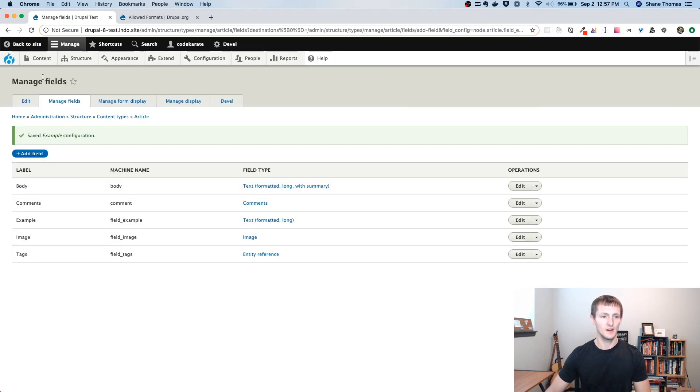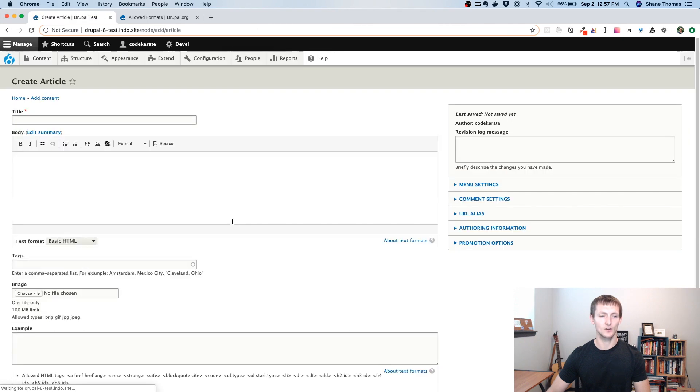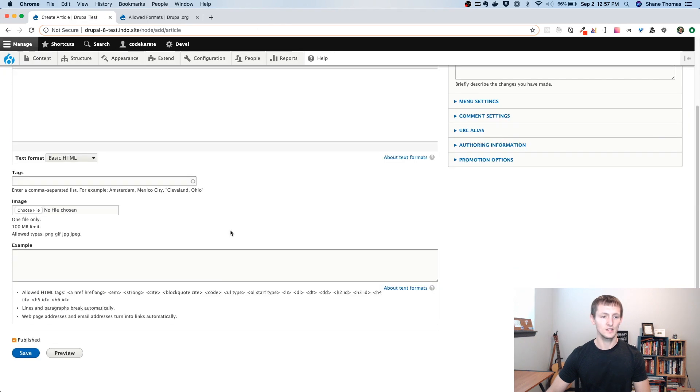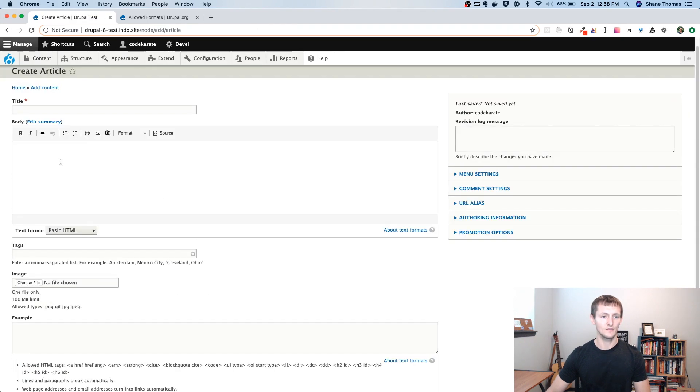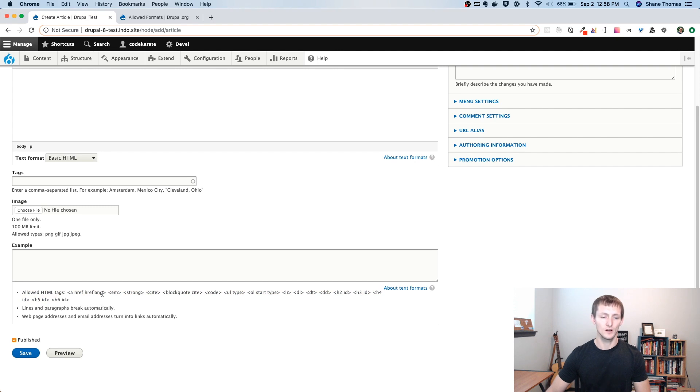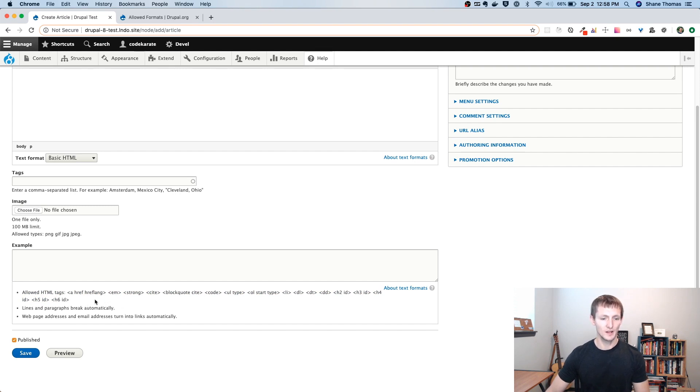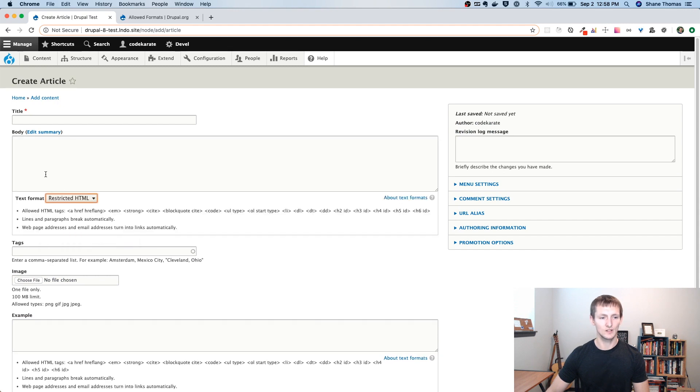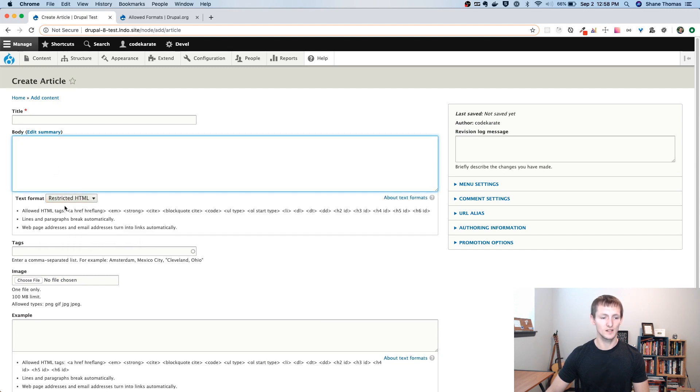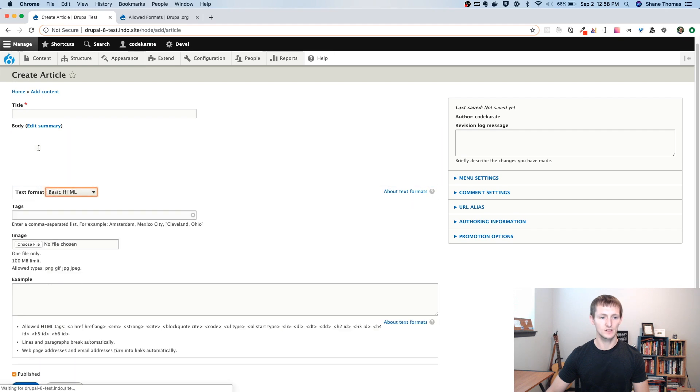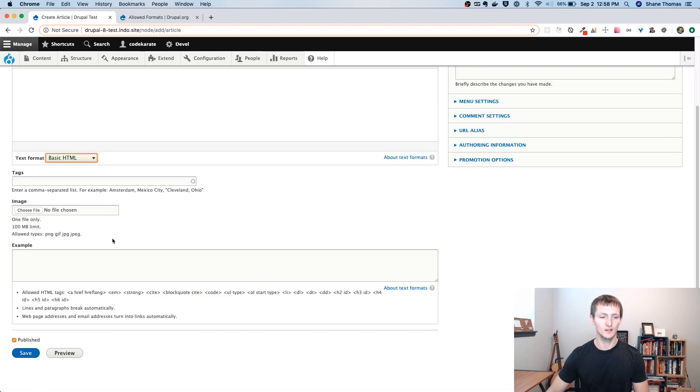And now if I would go to content, add content article, you can see I have my normal body field with the WYSIWYG editor. And I also have this example field, which has more strict HTML tags that can be used. So you can see I only have some allowed HTML tags here. I don't have the WYSIWYG editor. Up here though, I could change this body field to restricted HTML if I wanted. So you can see I have that flexibility on this field because I didn't check anything. On this one, I do not.